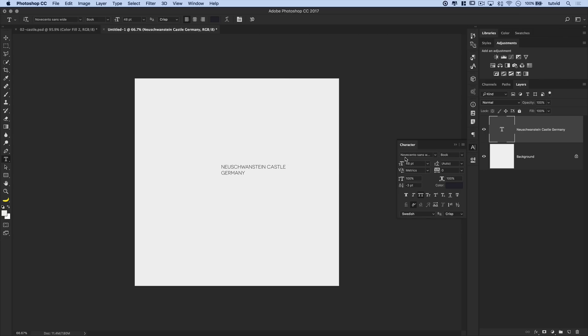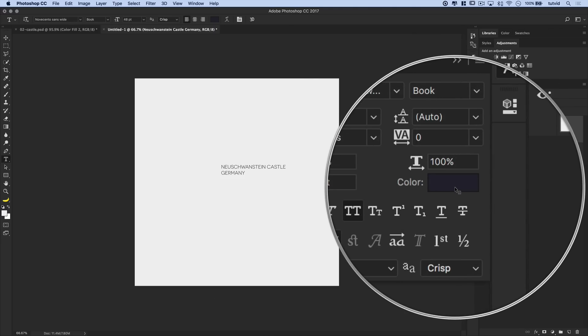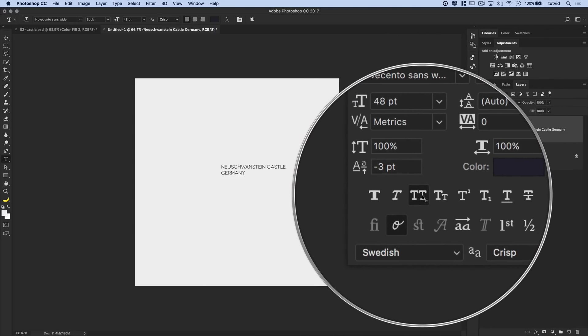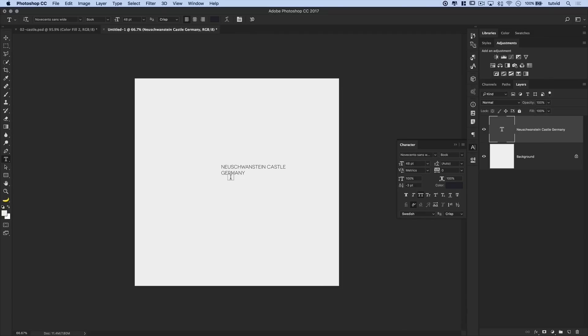I went with Novacento Sans with the book weight at 48 points is a great size. Again, the color doesn't matter. And I also just chose to make it all caps just to make sure that they were all capital letters.